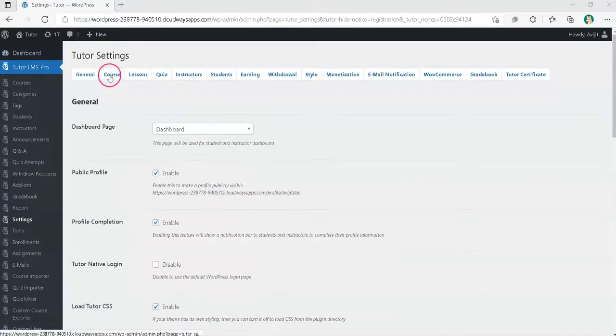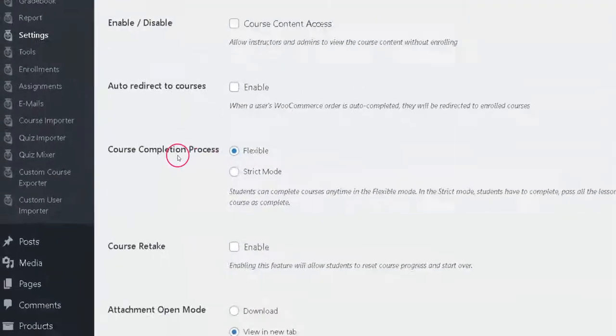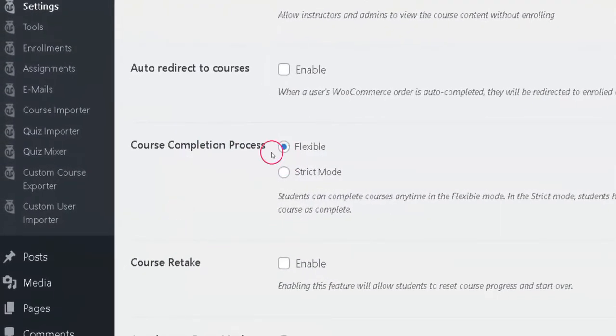Then go to Course tab. Now, scroll down to Course Completion Process option and check Strict Mode.